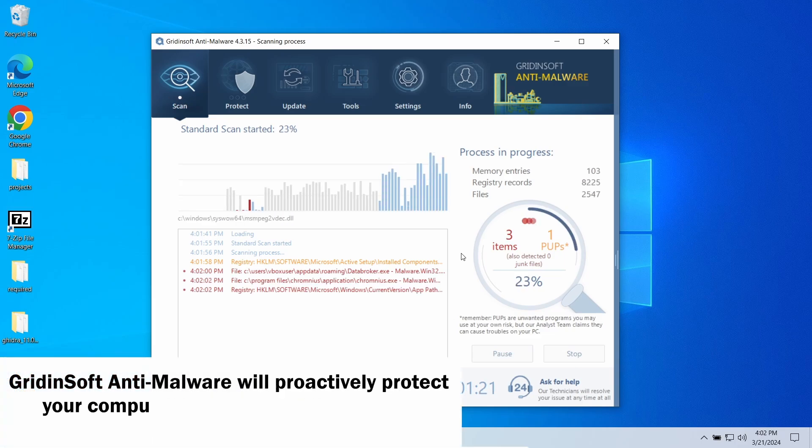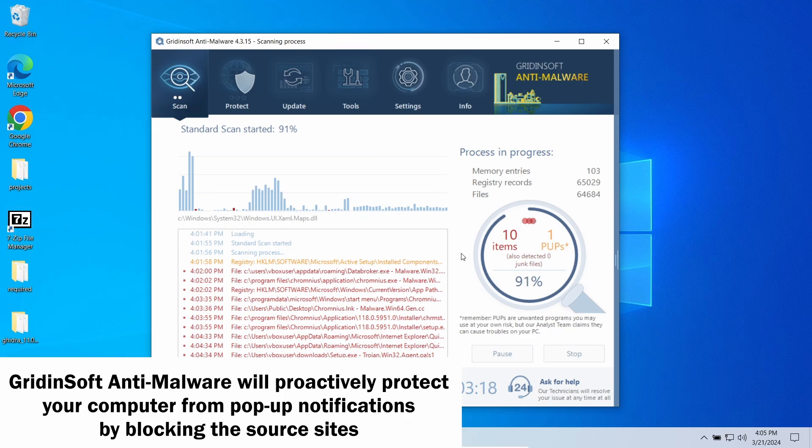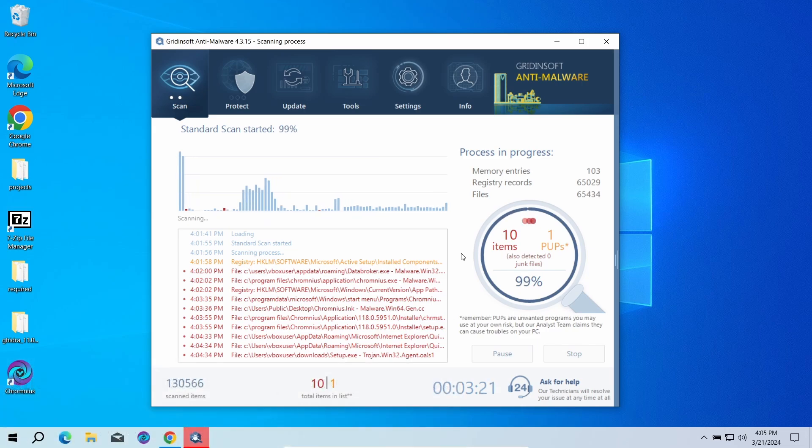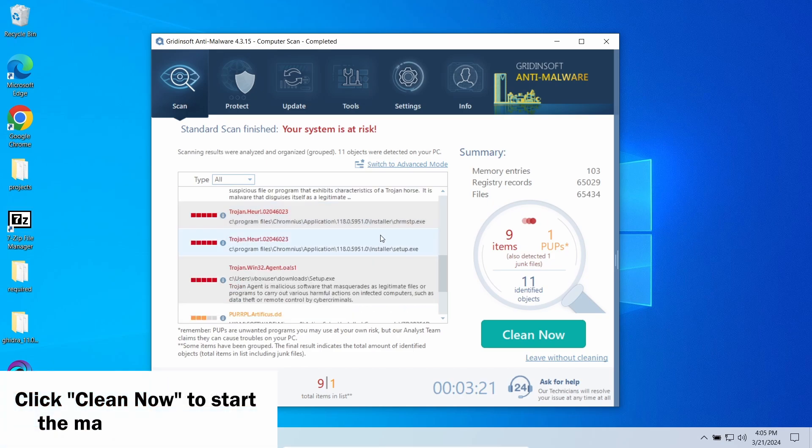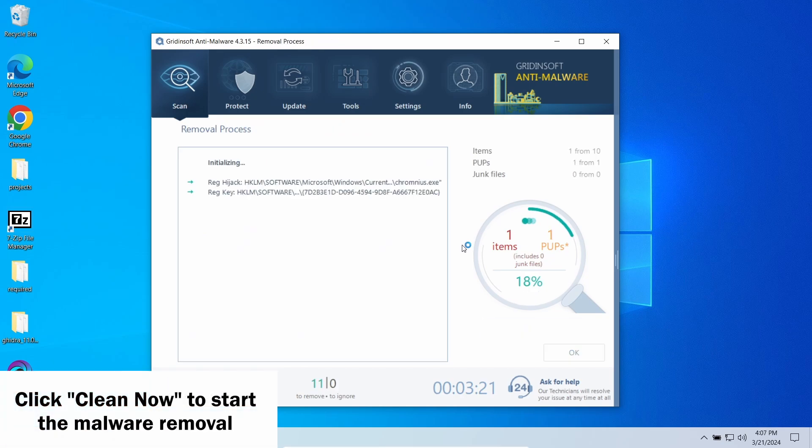GridinSoft program also features an excellent network protection feature that starts blocking such pop-up scam websites as soon as they appear, so consider trying it out. When the scan is over, click 'Clean Now' to remove the detected elements.